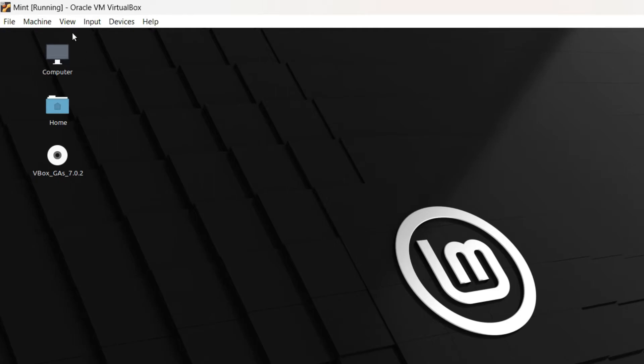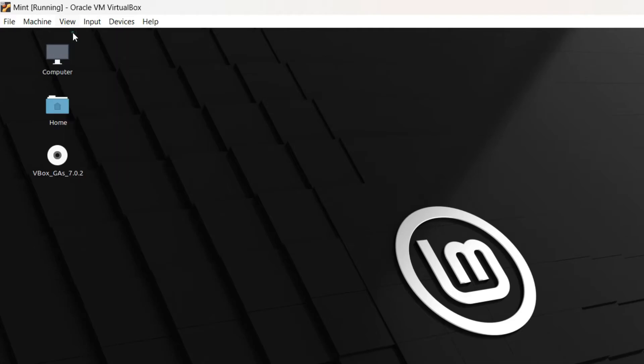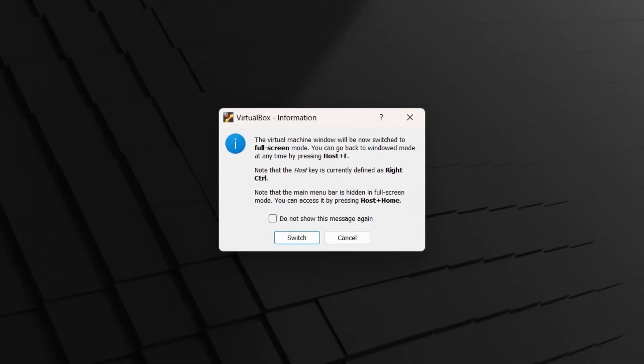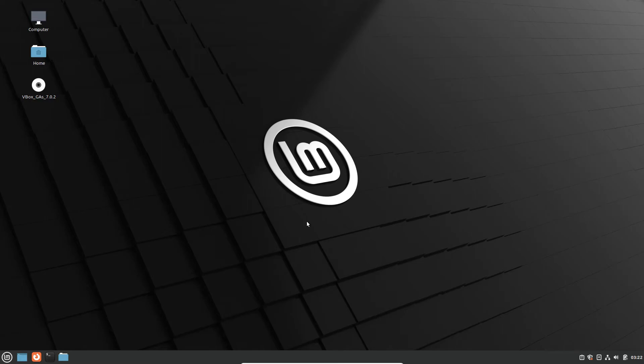To get rid of them, you can just click on this View menu and then click on Full Screen Mode. It's going to give a message that you need to remember the keys which you can use to exit the full screen mode, and the shortcut is Host+F. The host key is the right Control key, so right Control+F is going to exit the full screen mode. Just click Switch. Then you can see we have the full screen which has a resolution of 1920 by 1080.